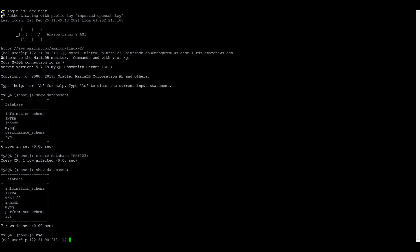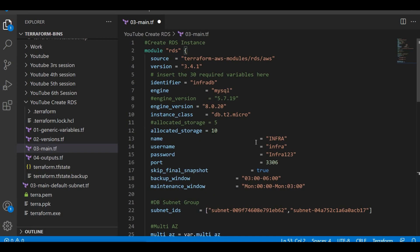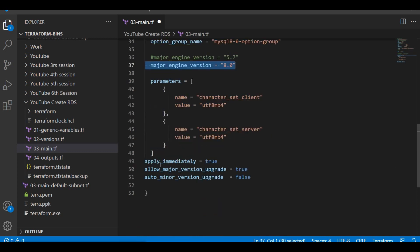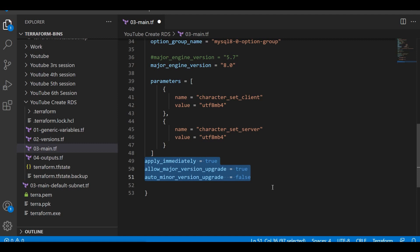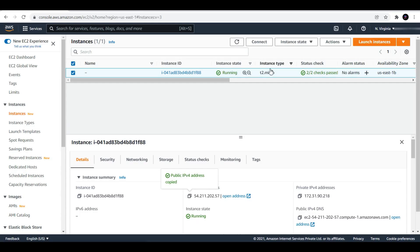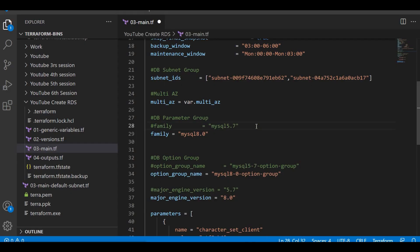Now let us recap what all we have modified: the allocated storage, the engine version, the parameter group, the option group, the major engine version. Apply immediately will be applied. Allow major version upgrade is set to true. Auto minor version upgrade we are disabling, since it is enabled in our RDS. Let me save the file.